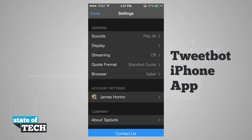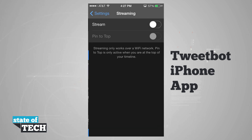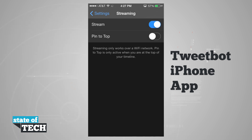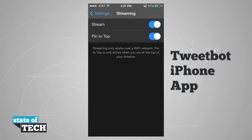We have our streaming option, which works only on a Wi-Fi network. It will pin us to the top and it will continue to stream and scroll us up to each new tweet that comes in on TweetBot. So if we turn that on we can stream, and we can even pin it to the top so it never moves away and just keeps actively adding in new tweets.